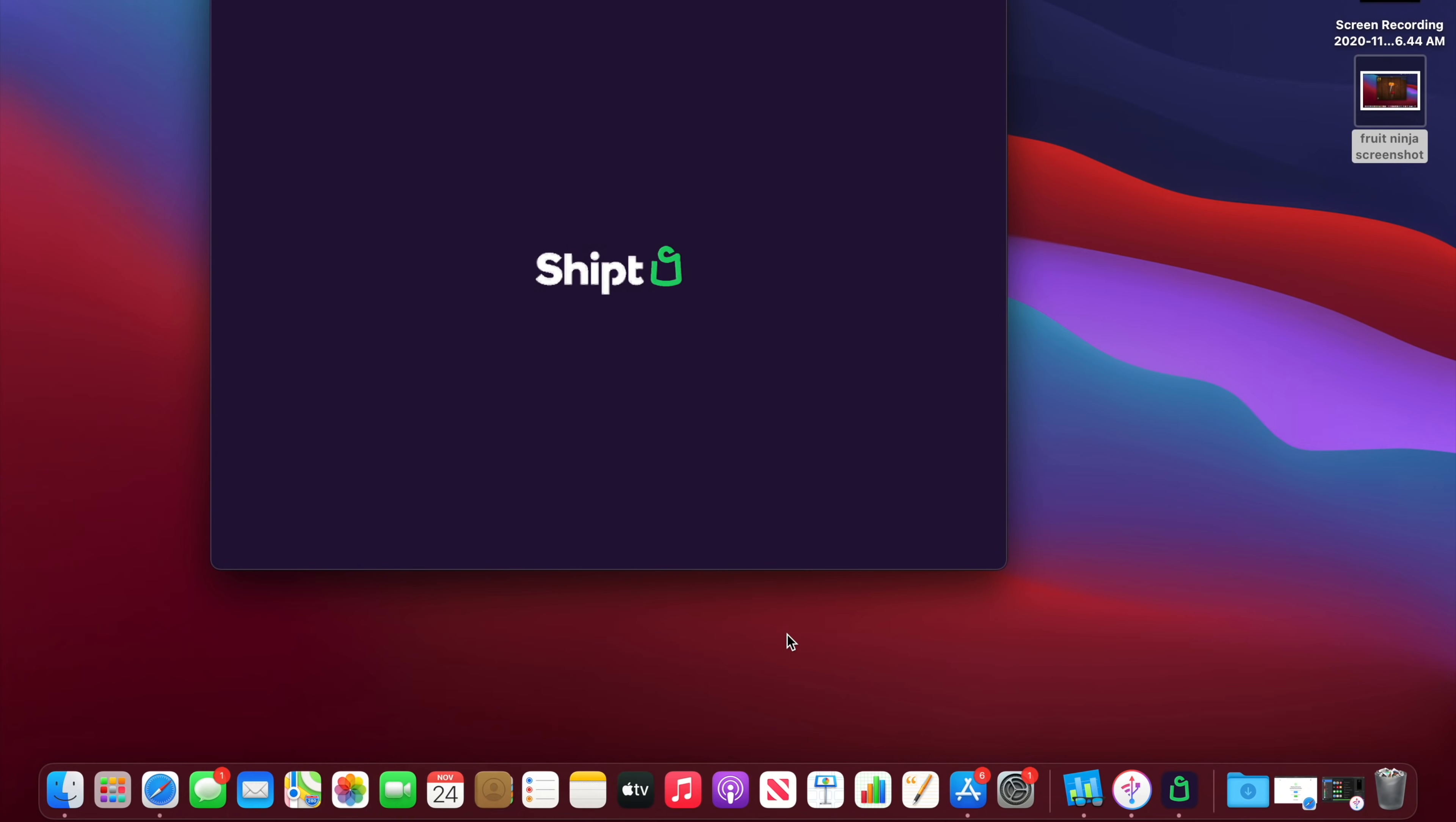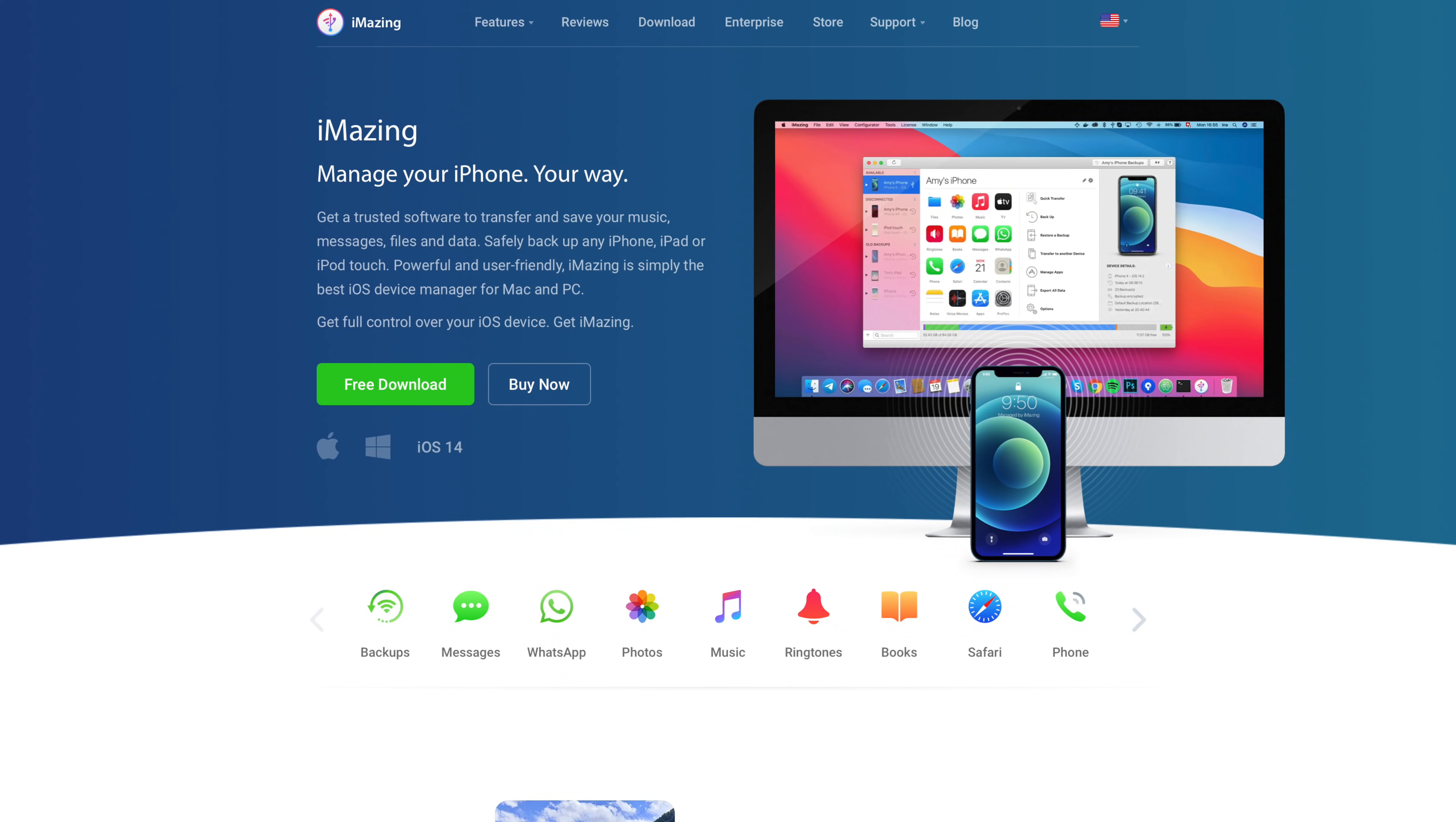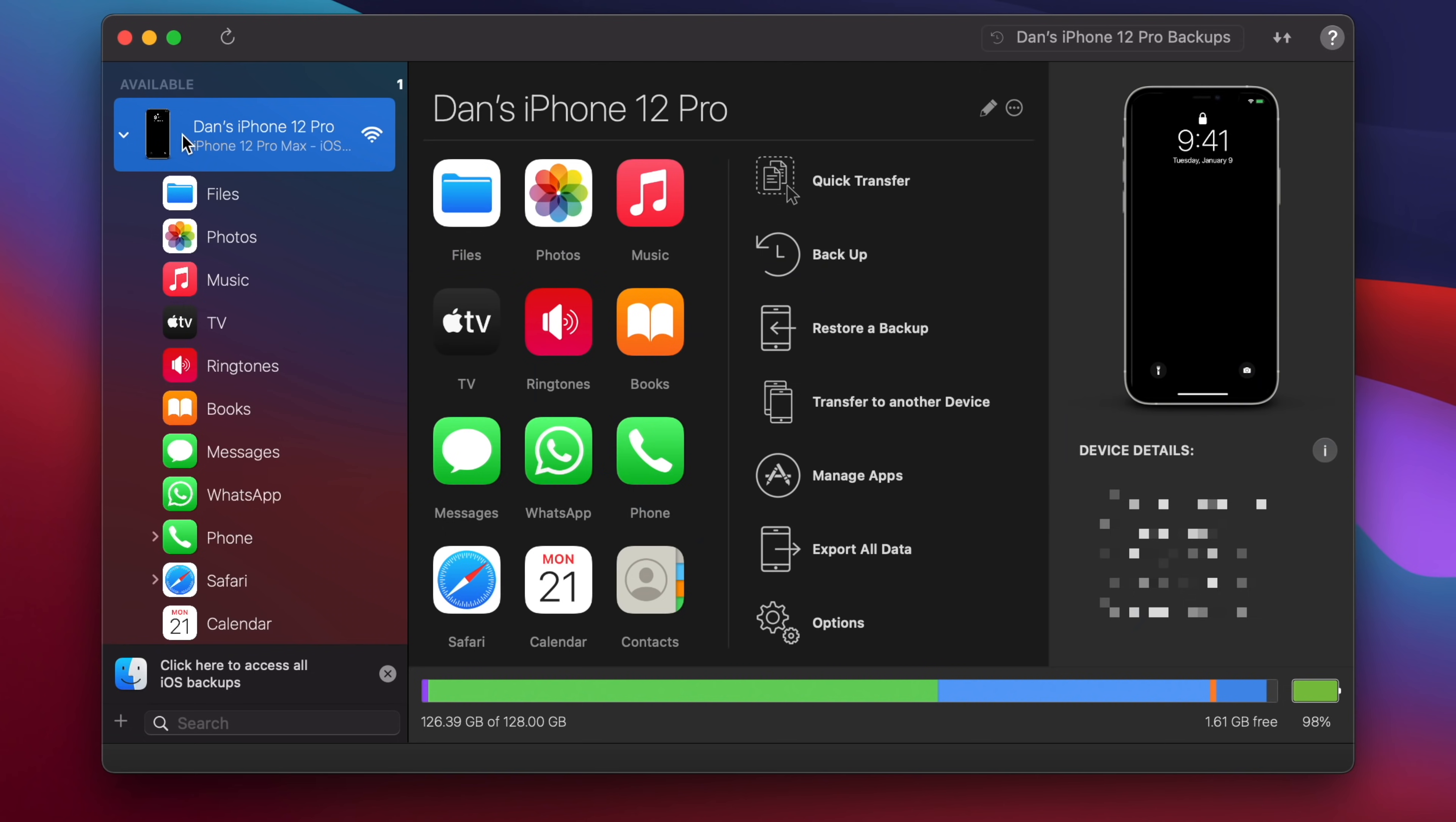The only way to do this right now is to download a paid application like iMazing. No, this is not a sponsored video or anything like that. It's just the only way that we've been able to install every app from our iOS device on an M1 Mac.